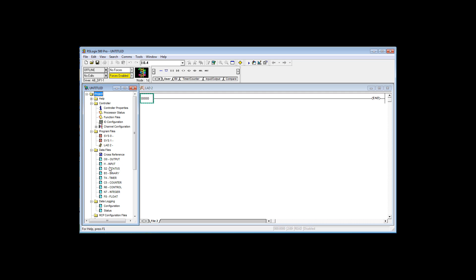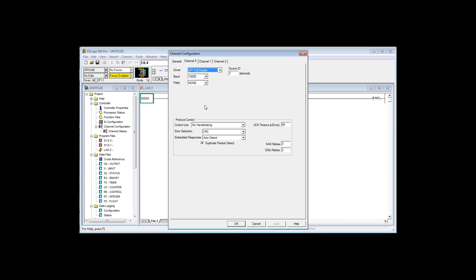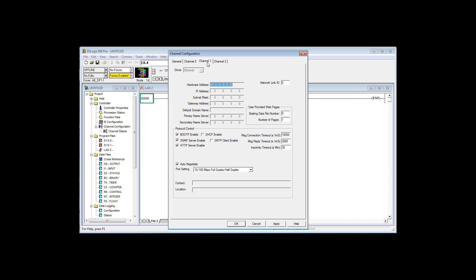Of interest for us is the channel configuration. It shows channel 0 is 19.2. However, the controller that I have connected up is 38.4, 38,400. I'm going to go ahead and change this to 38.4K. I'm going to channel 1, and this is very important.